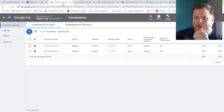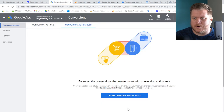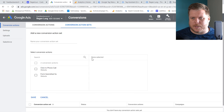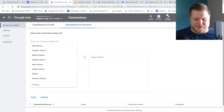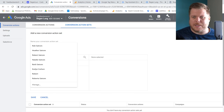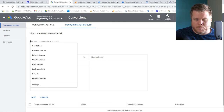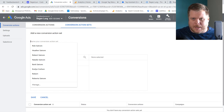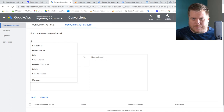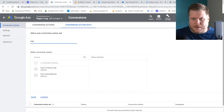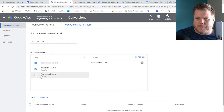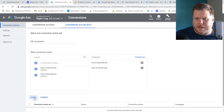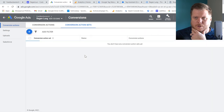Let's go back and create a conversion set. All this does is bucket these conversions so they're easy to use in Google Ads campaigns. I'll name it 'Feedback Wrench Conversions,' add the two conversion actions, and hit Save. Now that's a conversion group.